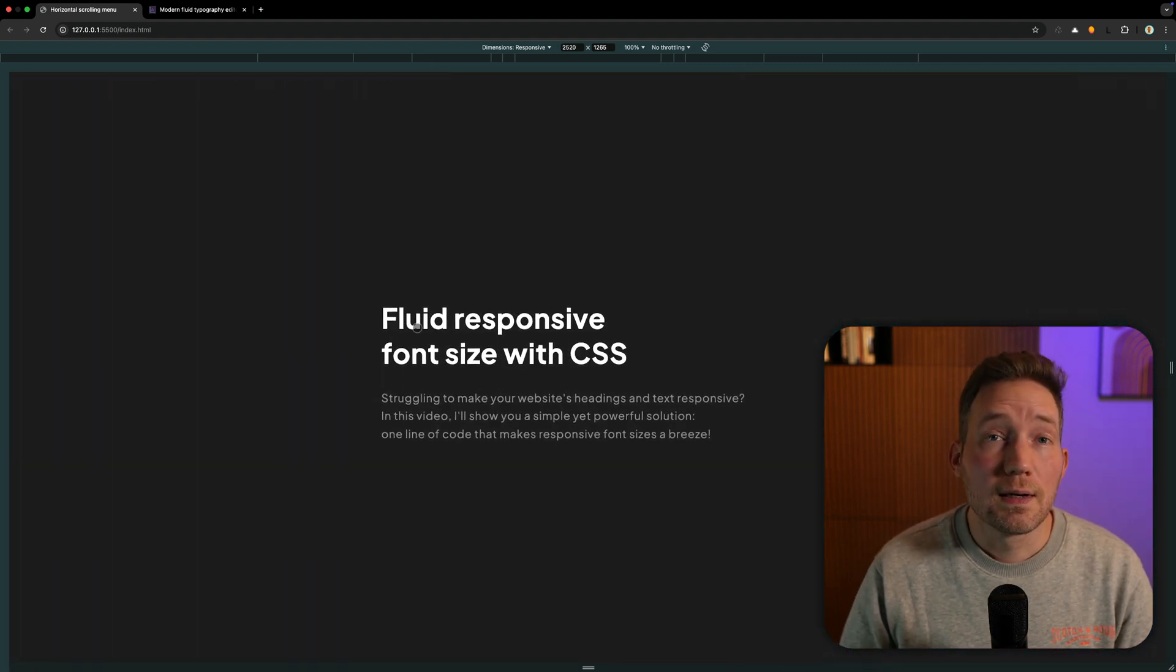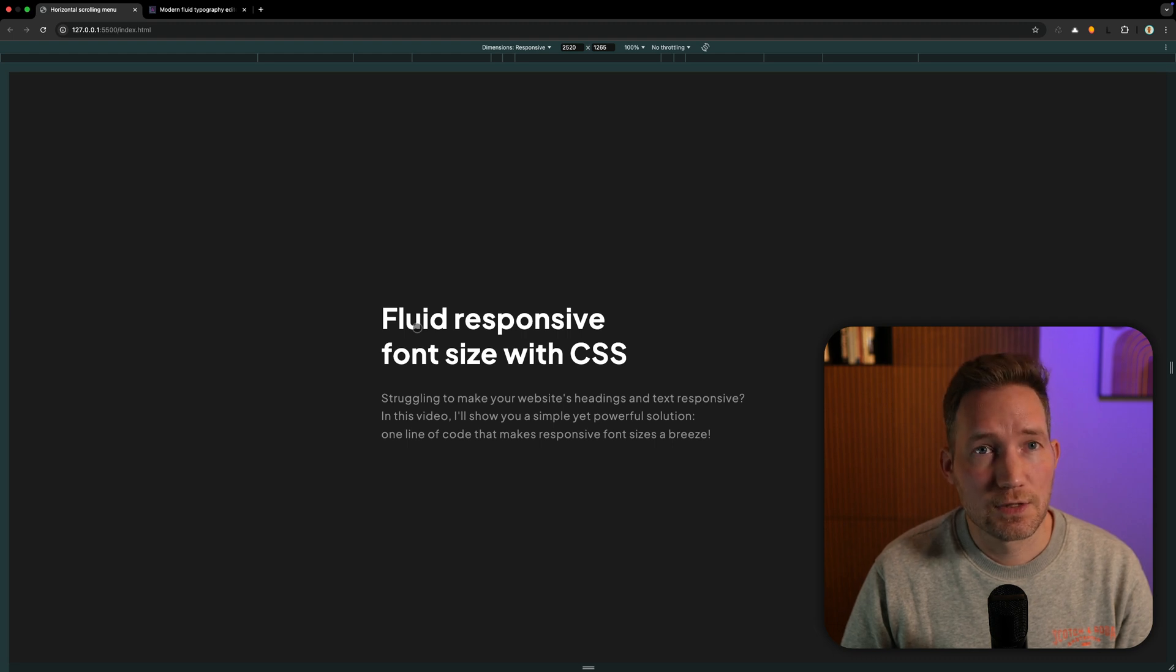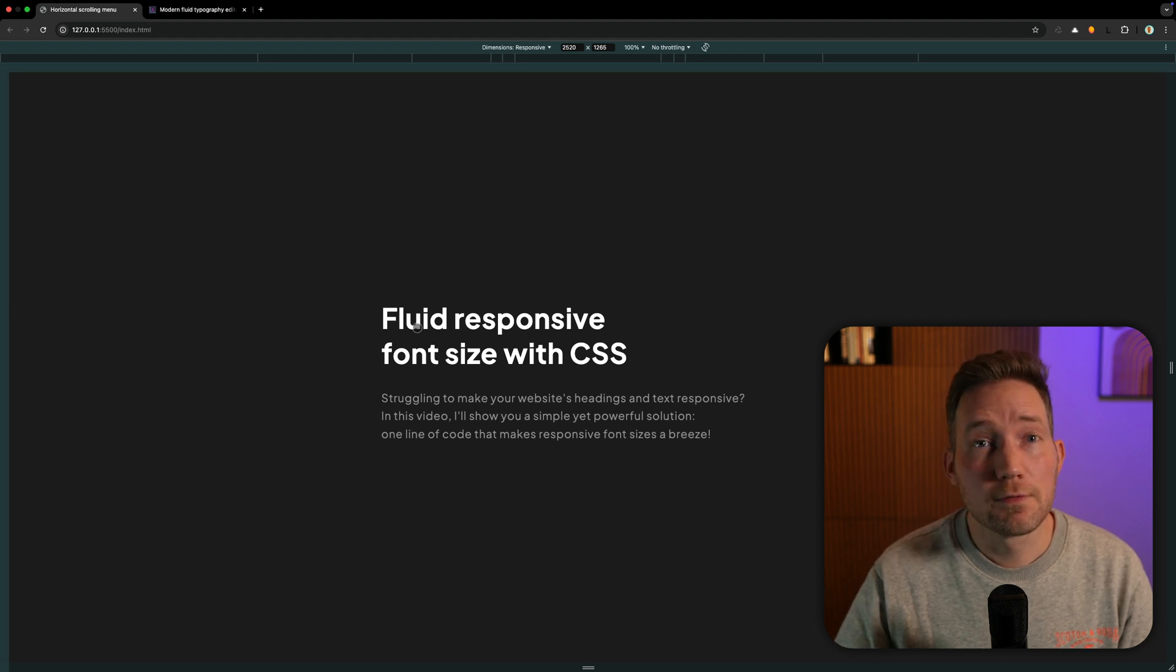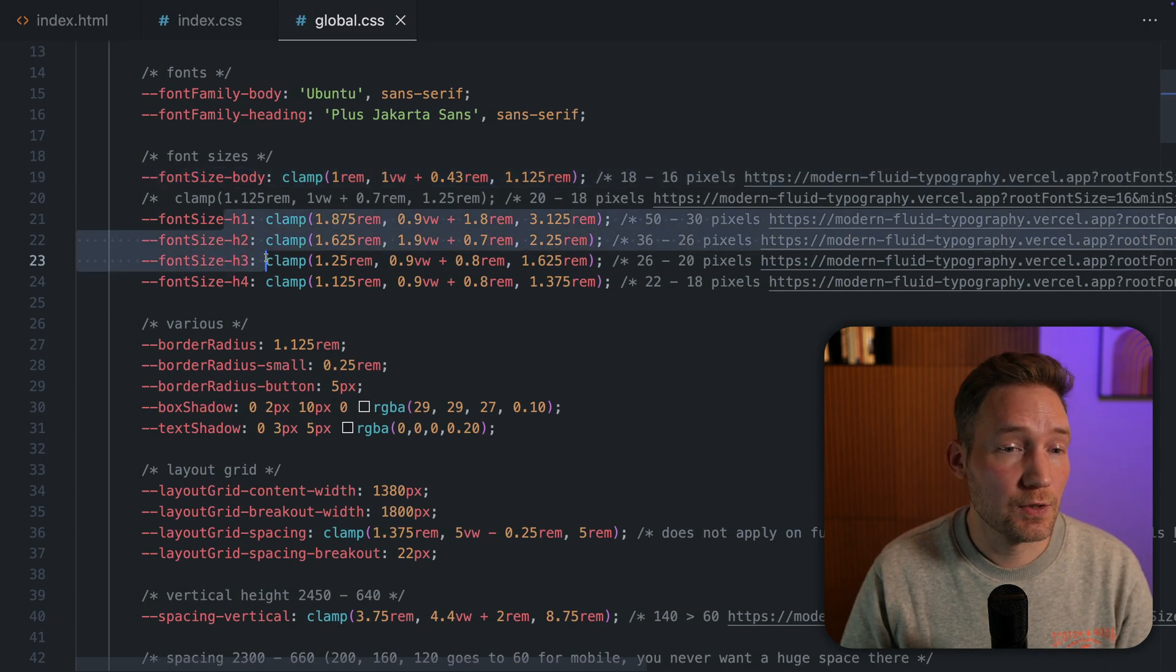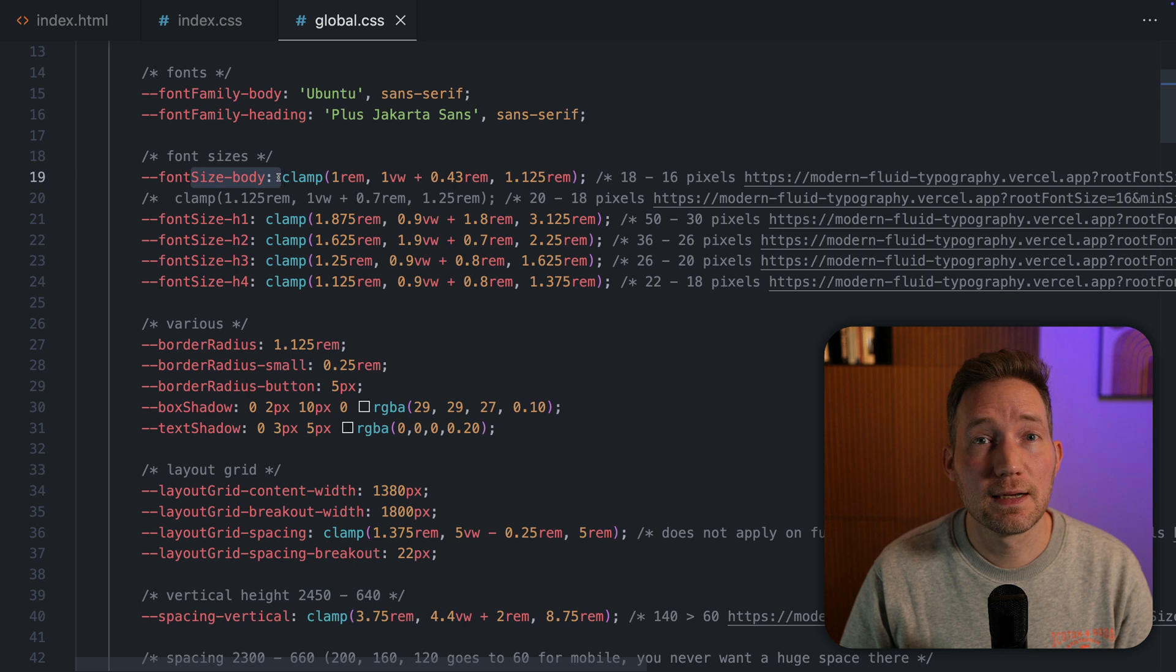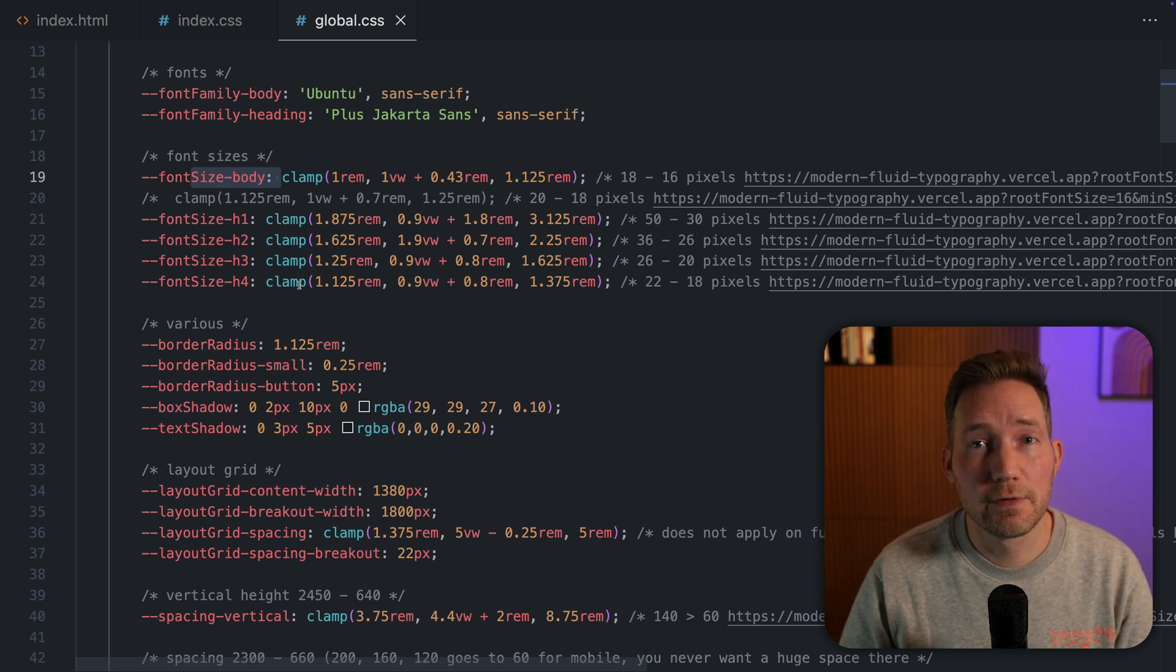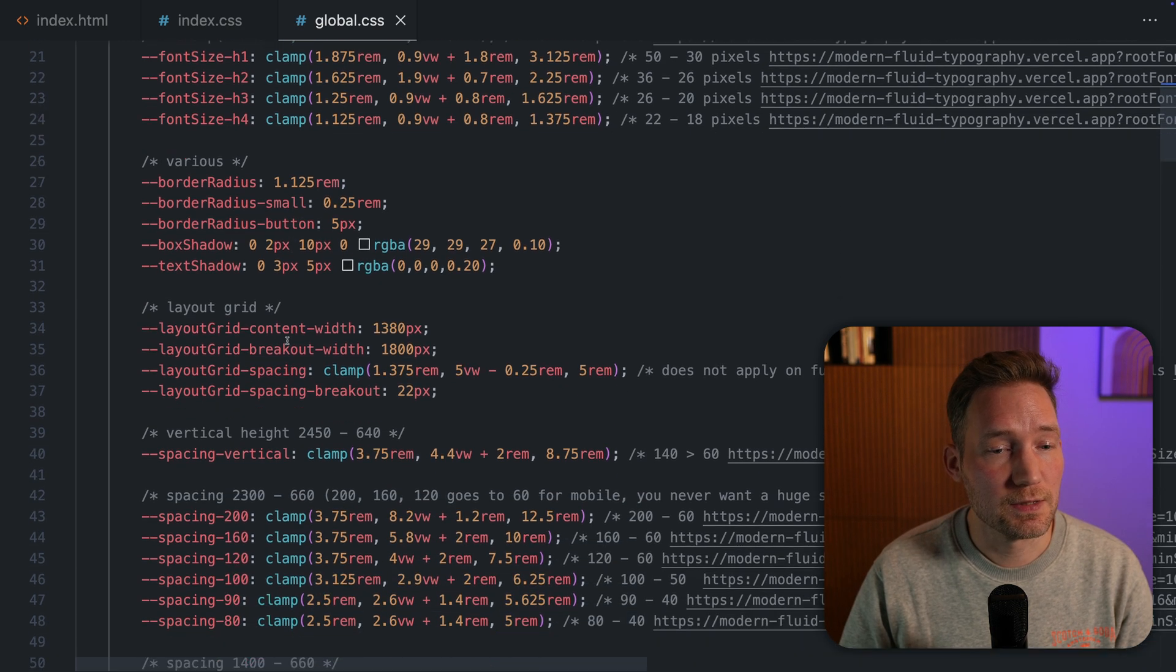With a little help of this tool, I set all my font sizes. Not only for an H1 or H2 element, but also for my body text. I even use clamp for creating various spaces.